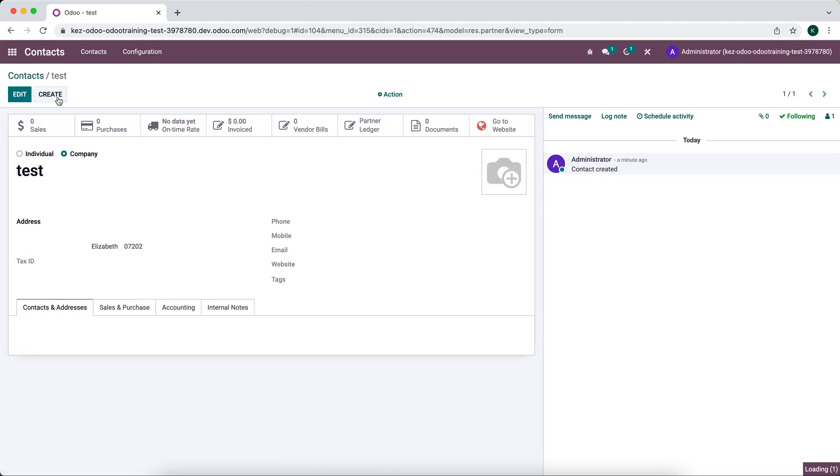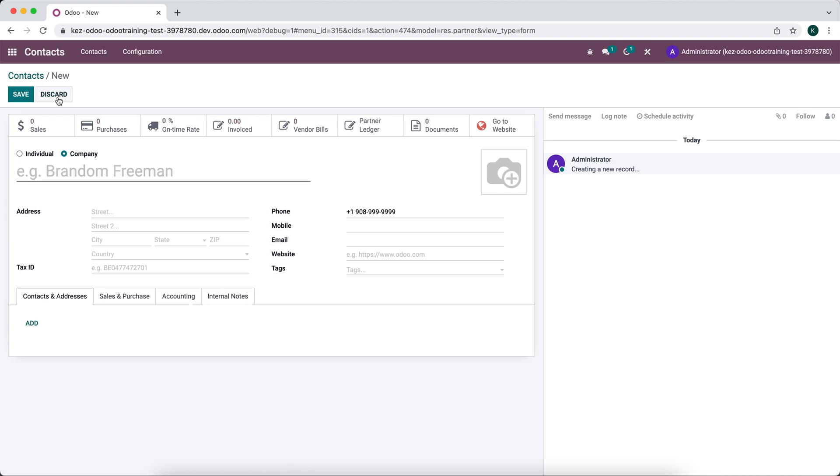So now if we create a new record, you'll see that's already populated with that default value.